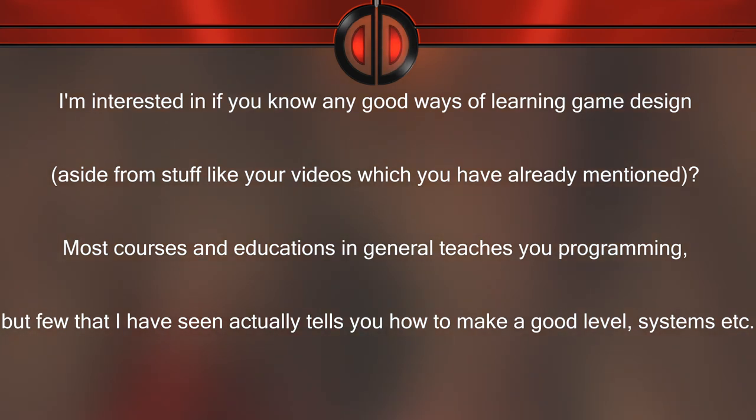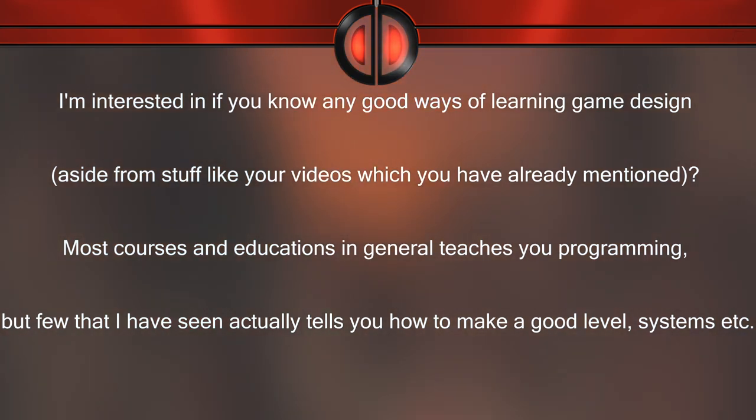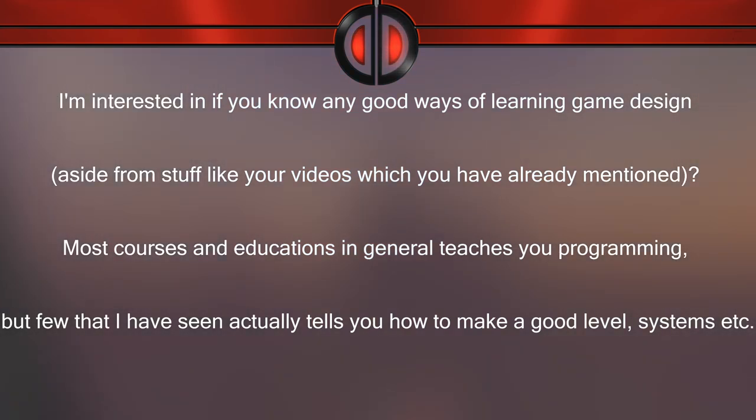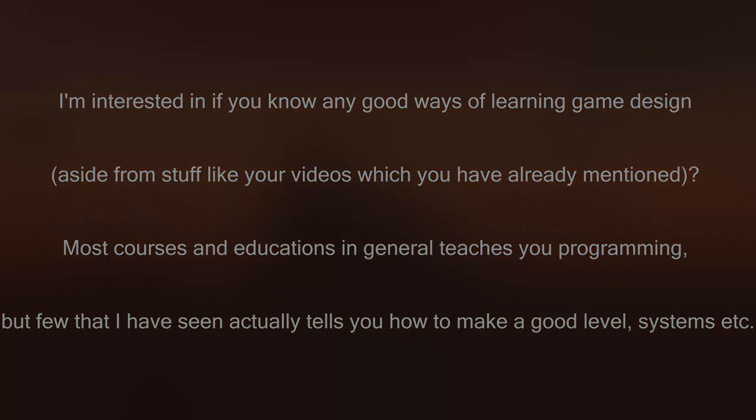Question 11: are there any good ways of learning game design aside from videos? Most courses and education teach you programming, but few tell you how to make a good level or systems. The best way is to self-teach. If you play a lot of games and understand the game systems — why you liked or didn't like things, what works and what doesn't — that's where you build that library of knowledge and learn what makes good game design versus bad.